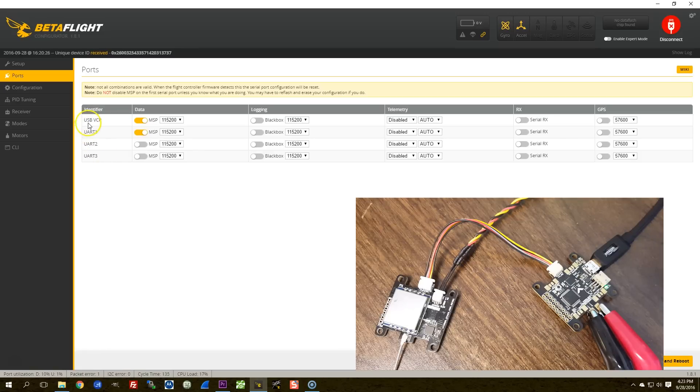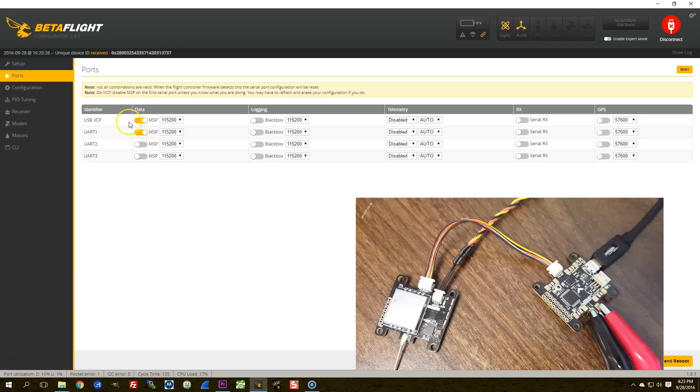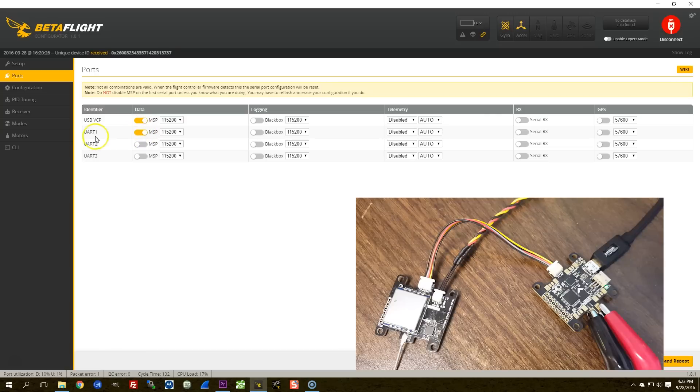You're going to need to make a note of which UART your OSD is on. So in this case, the USB VCP is where I'm connecting via USB, and that means that UART1 MSP is what's talking to my OSD. So in my case, UART1 is the one that's talking to my OSD. Got it. Made a note of it.